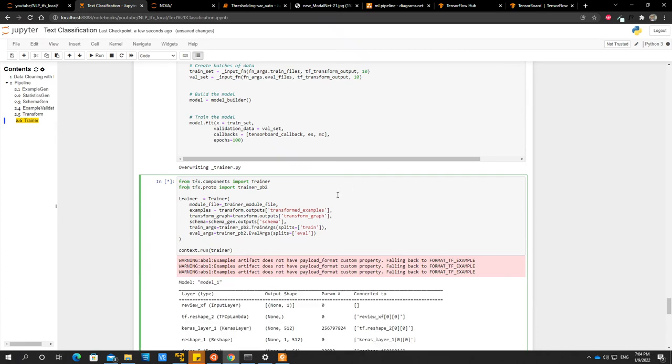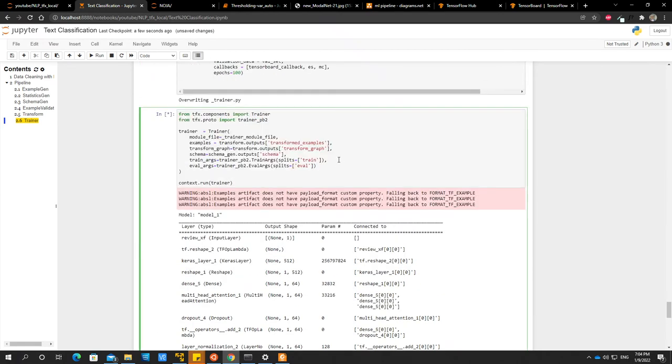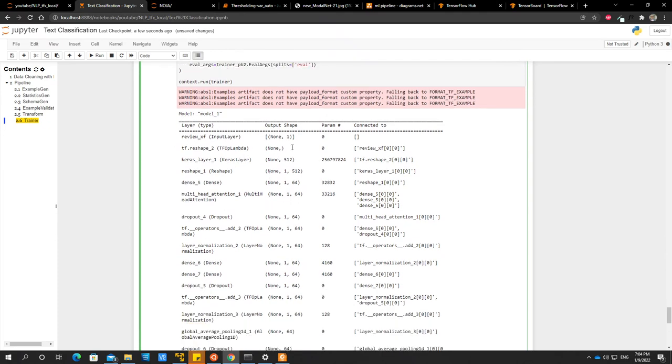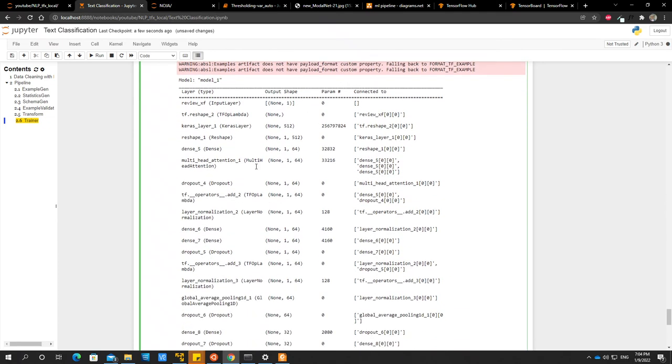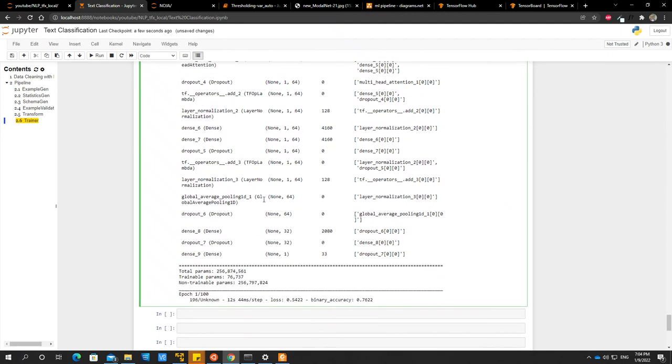Yeah, so we can see that our model has run. So this is the model, like the layers. And yeah, so we can see that our model is running.